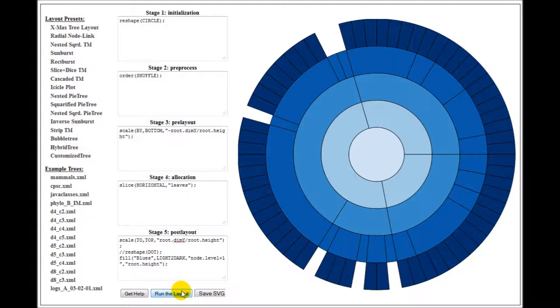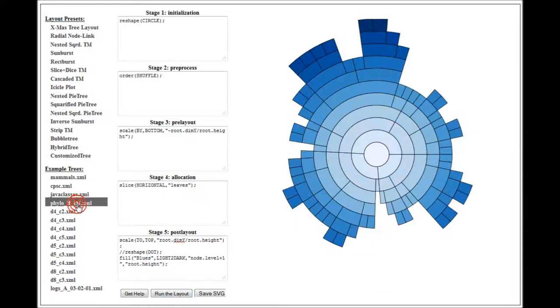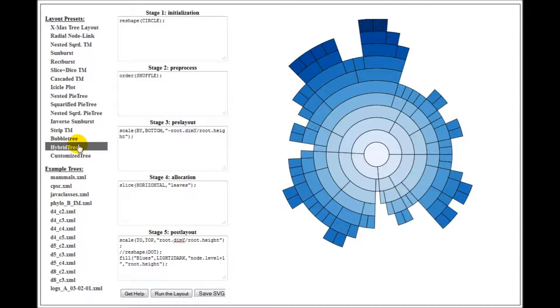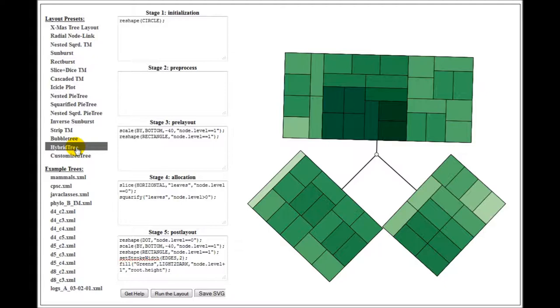It also supports different types of tree layouts like hybrid tree layouts. Here you can see an example of a hybrid tree layout where node-link and treemap layouts have been combined.